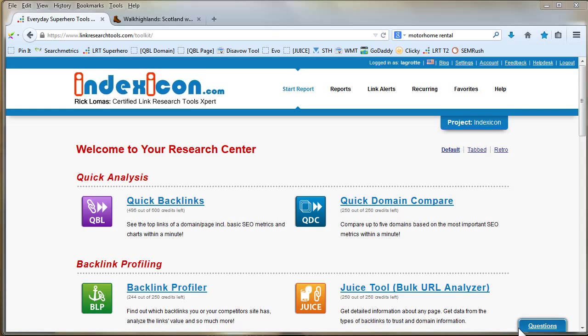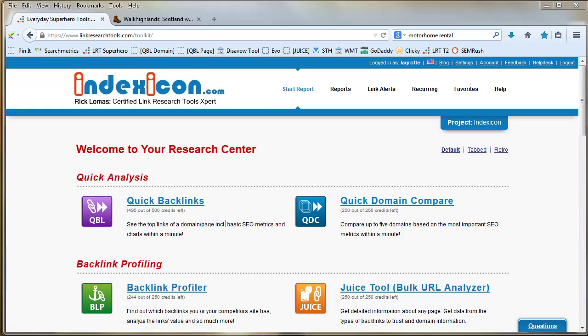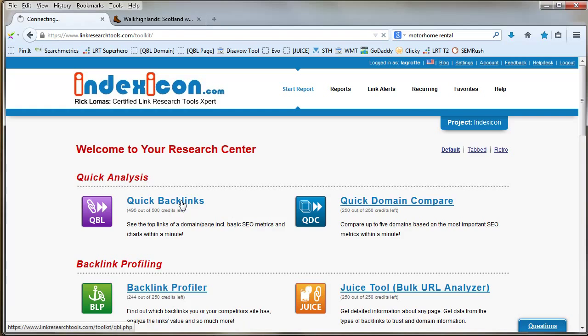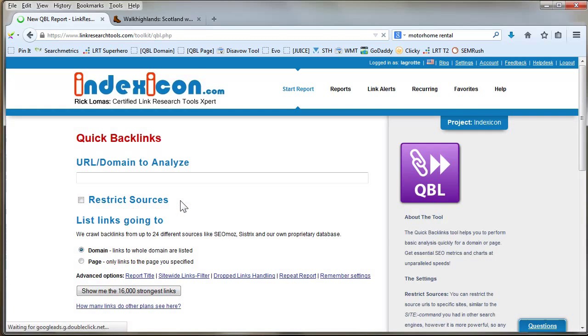The actual tool I'm going to use is the Quick Backlink Tool, or QBL tool, by Link Research Tools. This is a tool that crawls up to 24 different sources like Moz.com, Sistrix, and its own proprietary database to show you information about your backlinks.